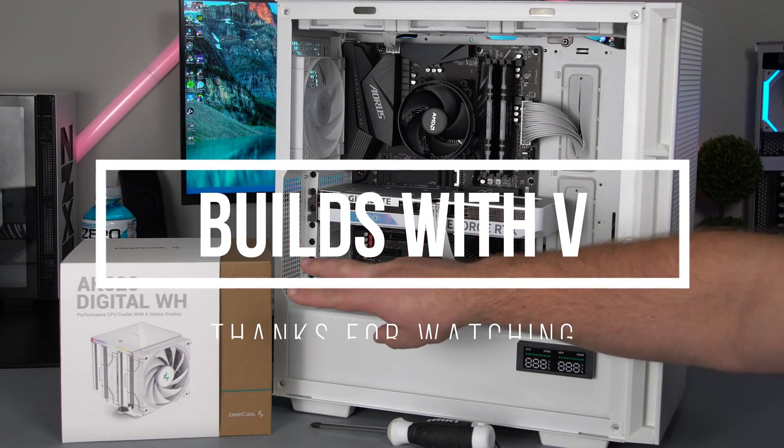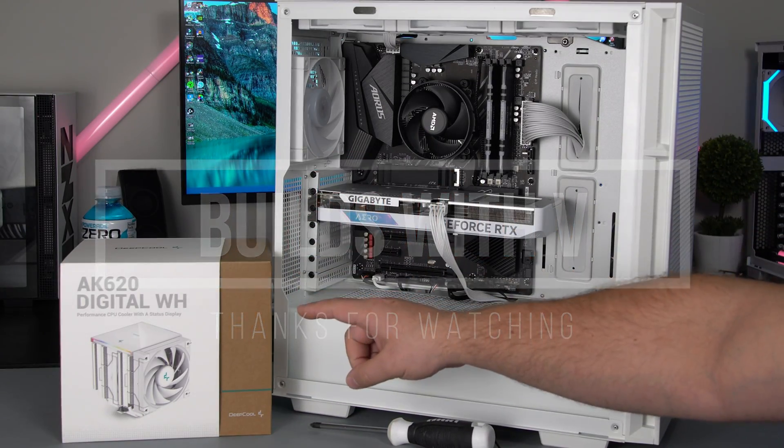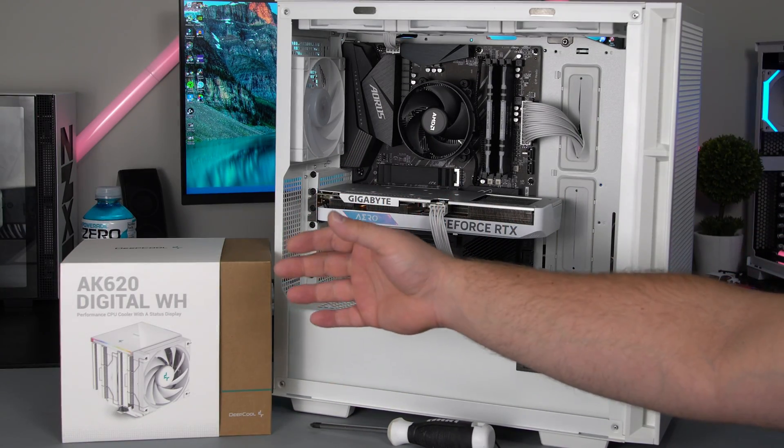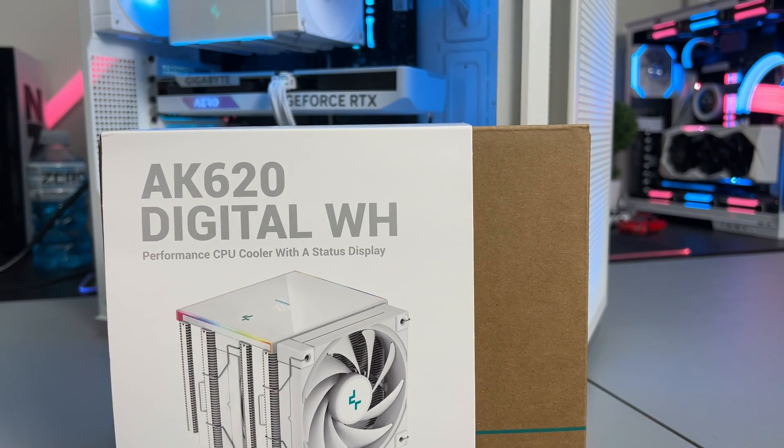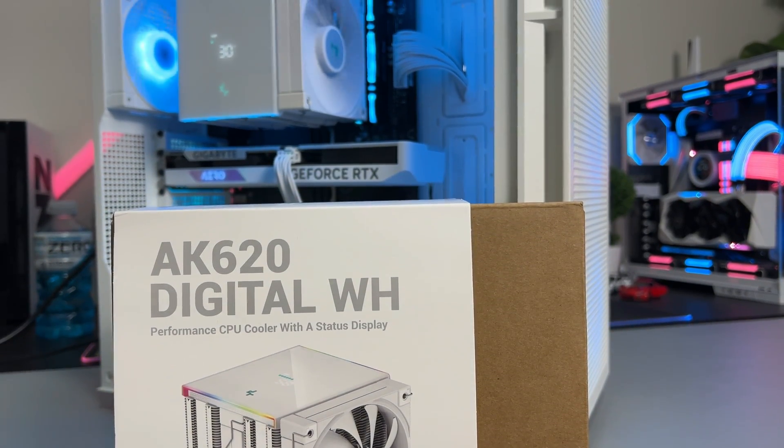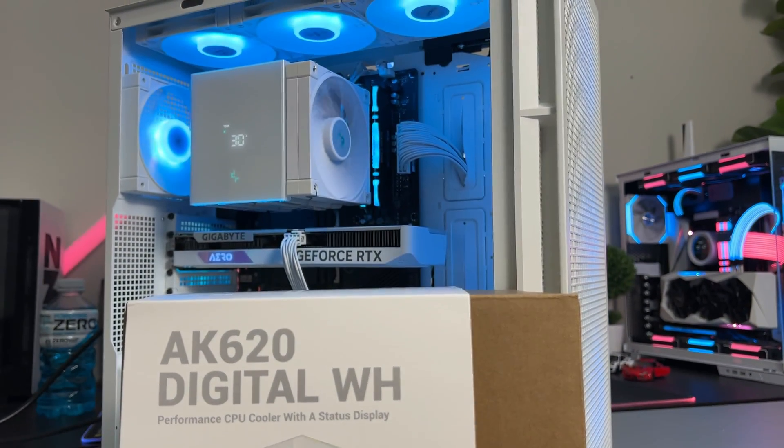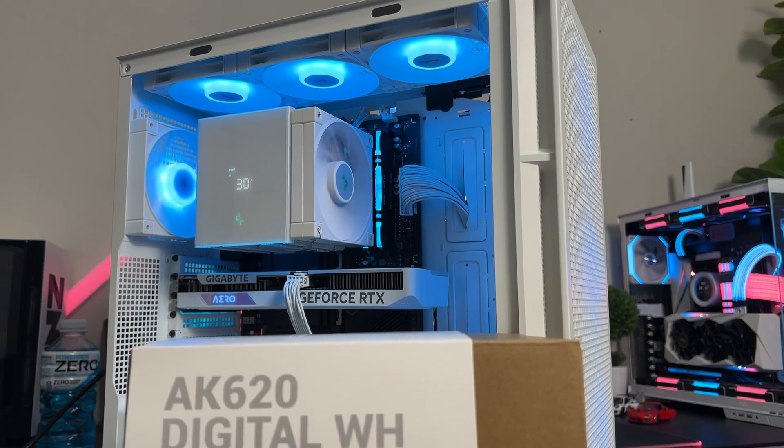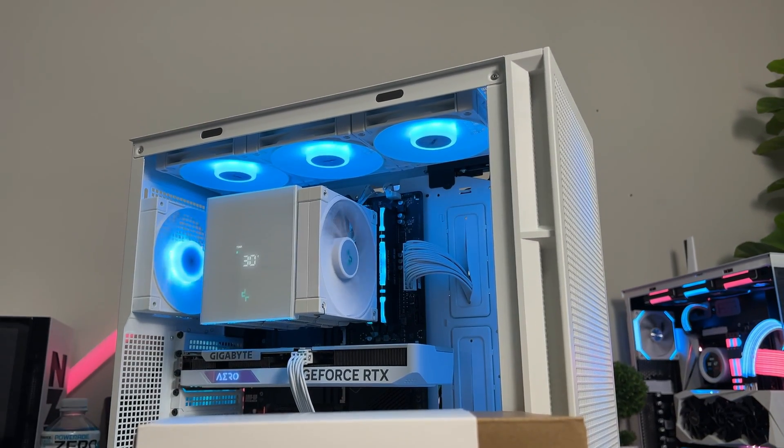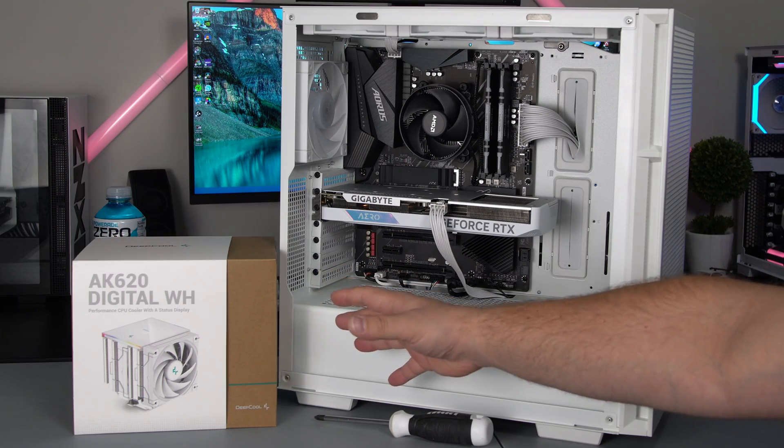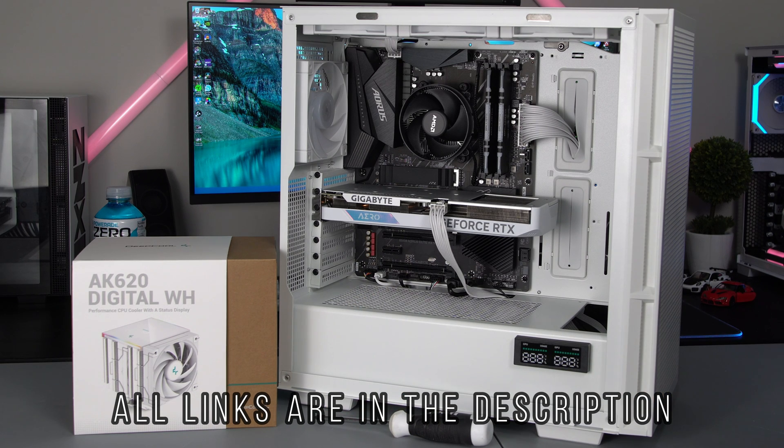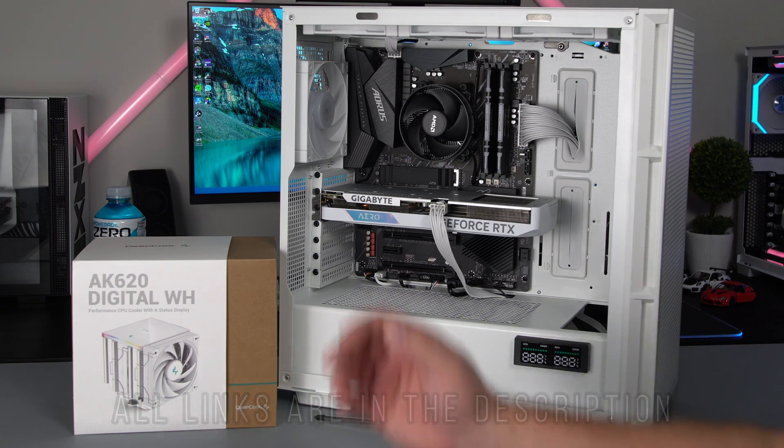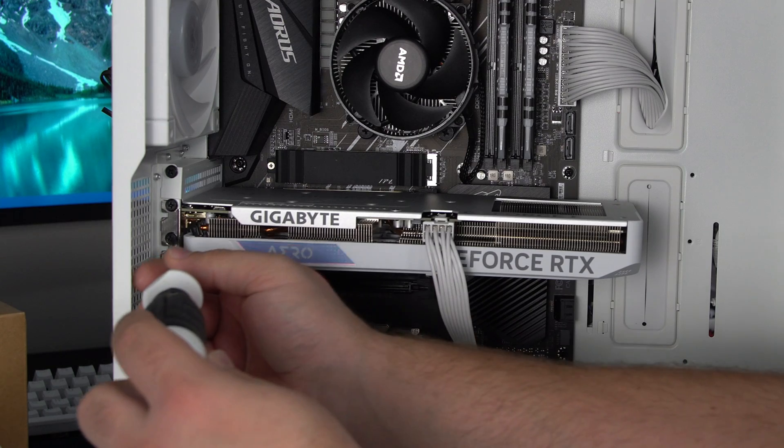What's up guys V here and in today's video I'm gonna show you how to install the Deepcool AK620 digital CPU cooler in your case. Whether this is a brand new PC build or a used one, this video should help you install it properly the first time so you won't have any issues down the line. Now with that let's get started.